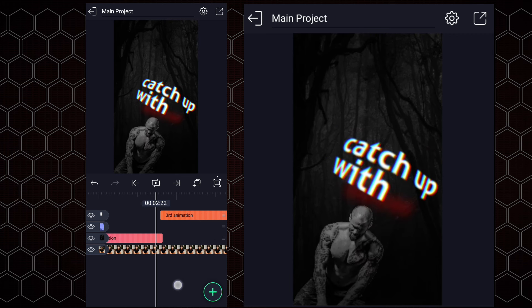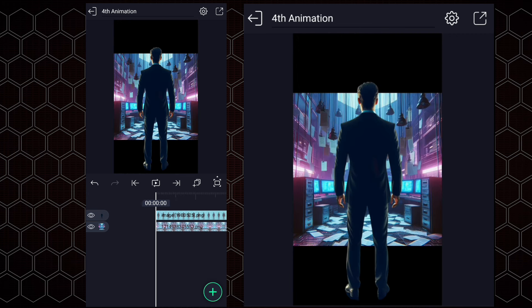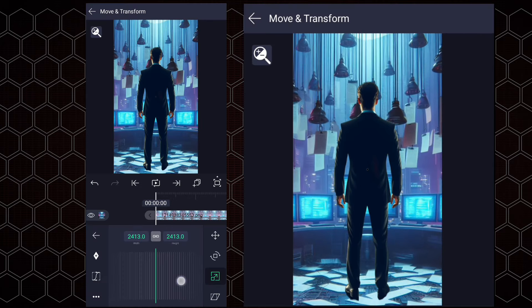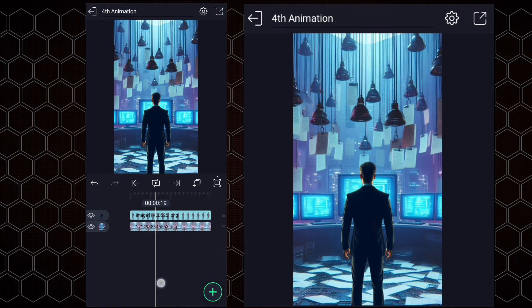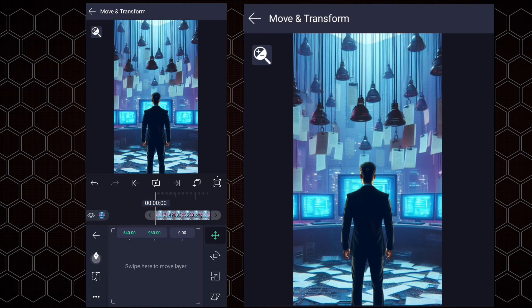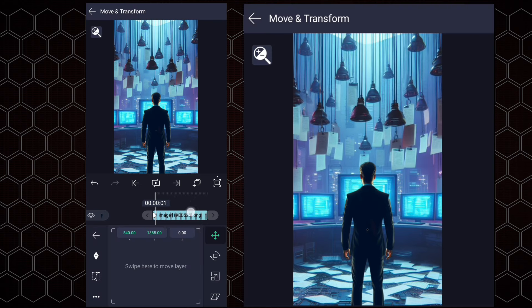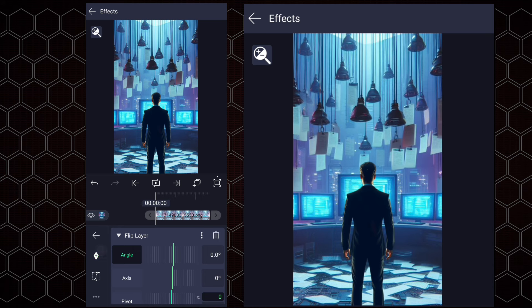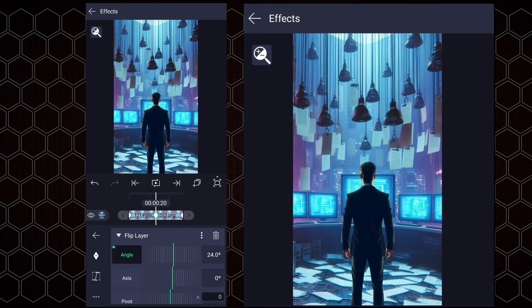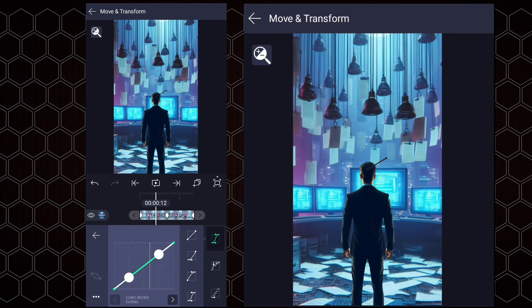Now we will move to the next animation. I have created a new project and added my files to the timeline. First we will adjust these images' size and positions. Now trim all layers here. Here add a position keyframe to the BG layer, move 20 frames forward and add another one, then add one more. Now do the same thing for the man's layer. Now apply the flip layer effect to the BG layer. Here add the angle keyframe, move 20 frames forward and add another one, then add one more. Now adjust the angle value as shown. Let's adjust the position also. Now edit your keyframe's curves as shown.